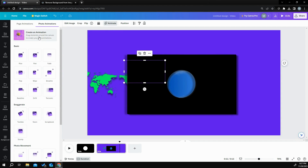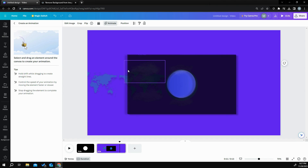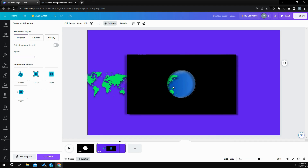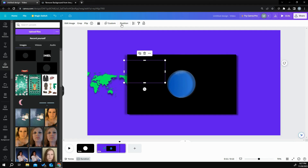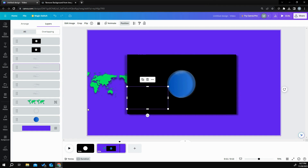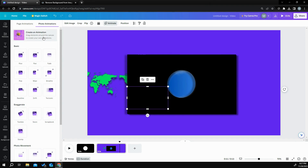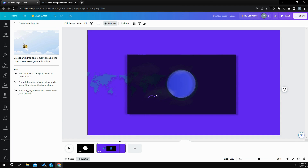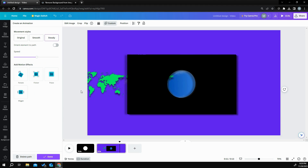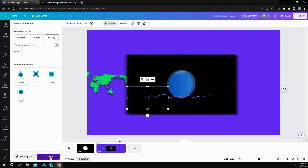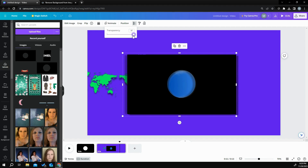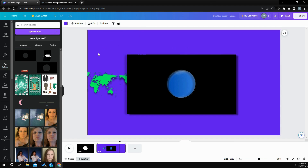Now I'm going to grab a cloud and do the same thing — animate it, hold the shift key down, drag it across so it looks like it has some movement going across. Steady that and mark it done. Then do the same with your other clouds. Take the transparency down on one a little bit so it's faded. That's what you do with your clouds.